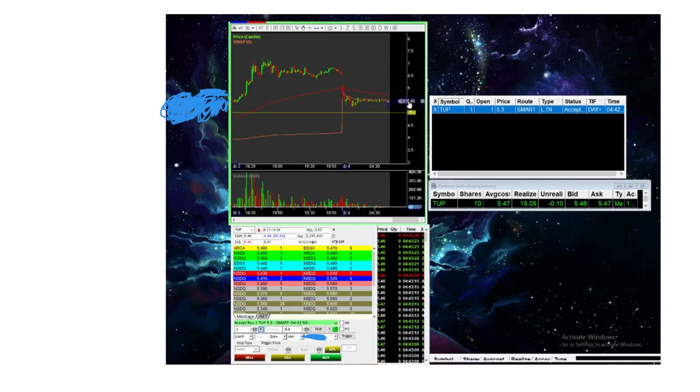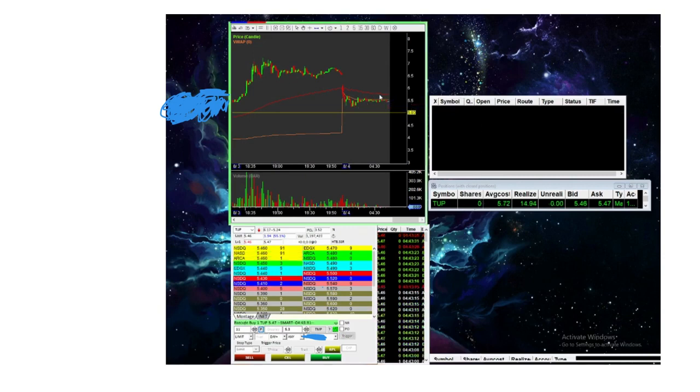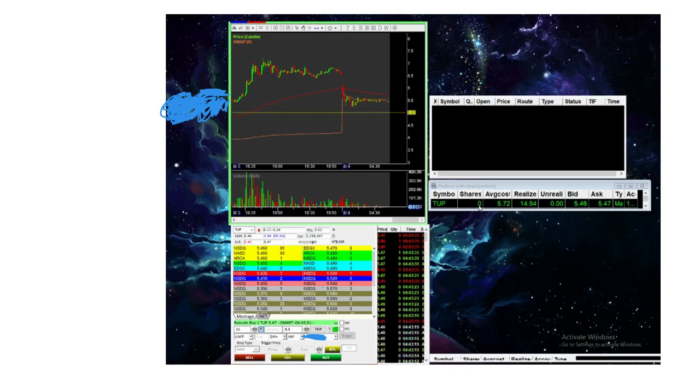So I'll just bring this up, just so you see. When this fills, there you go, my position went to 0. So it bought that one share, brought my share to 11, and then sold the whole position.